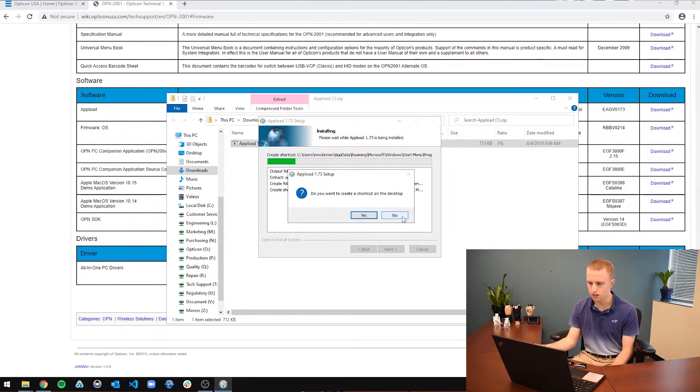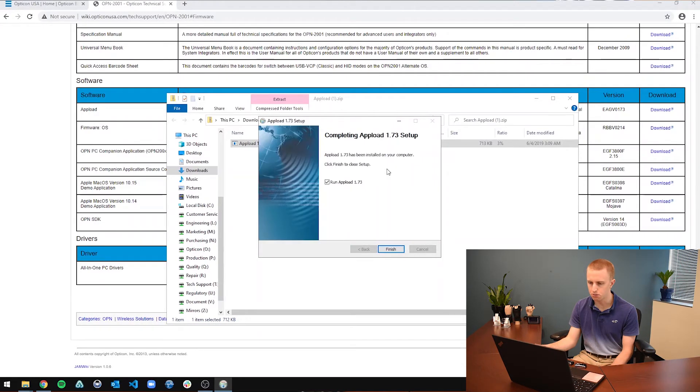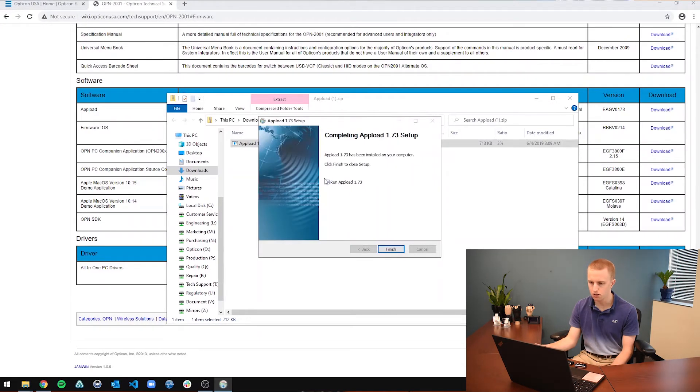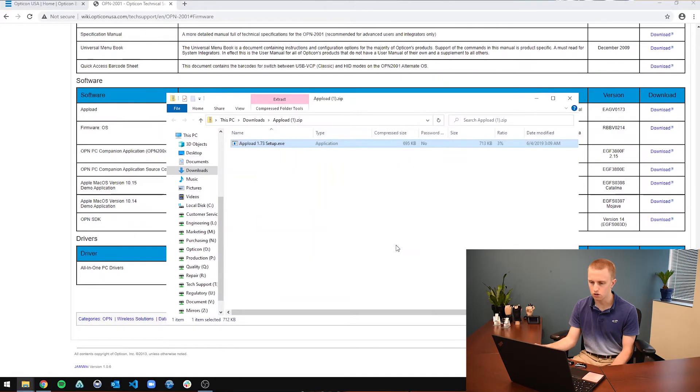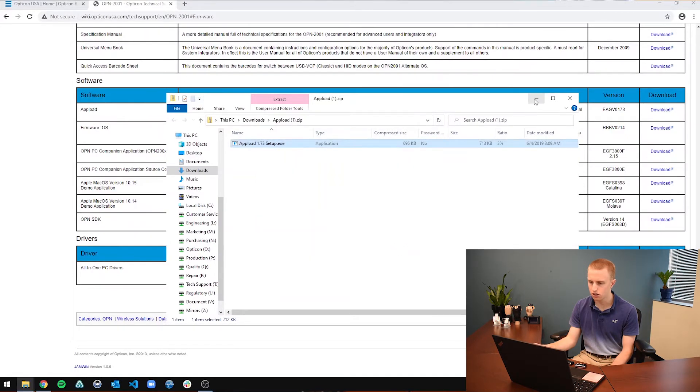Do you want to create a shortcut on the desktop? I am not going to because I already have one on the desktop. So I am just going to click no. And I am not going to click this run straight off the bat because I am going to show you actually what it looks like. So once you click finish...